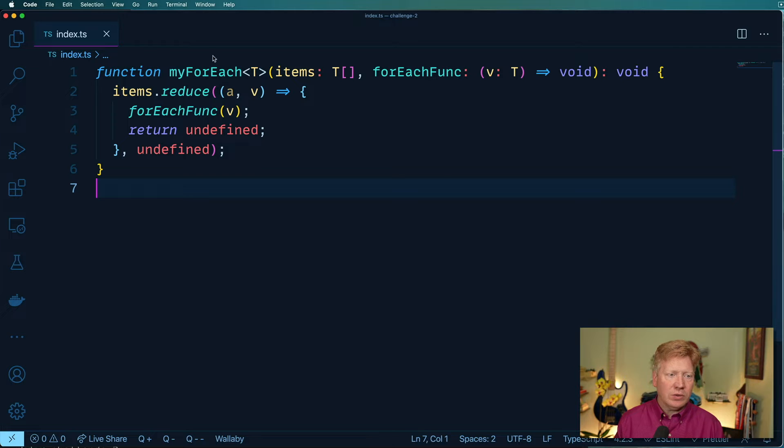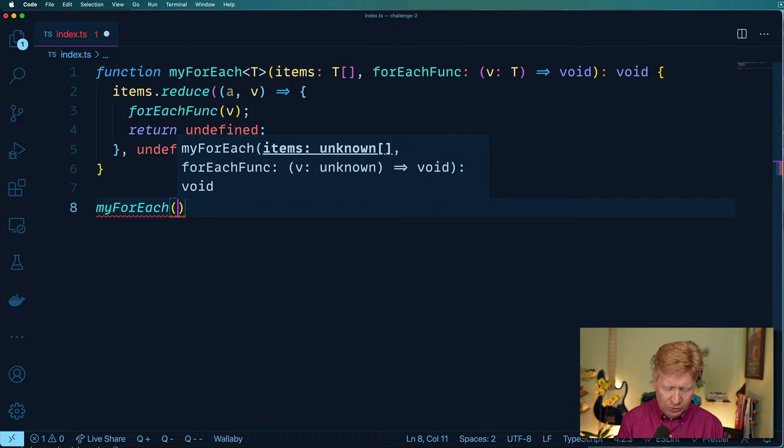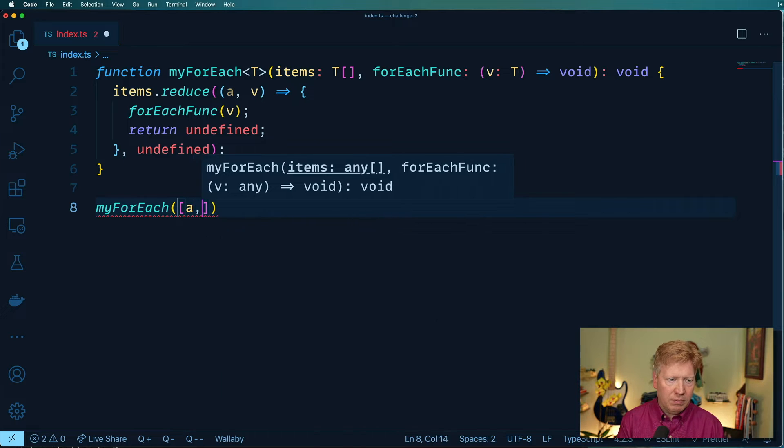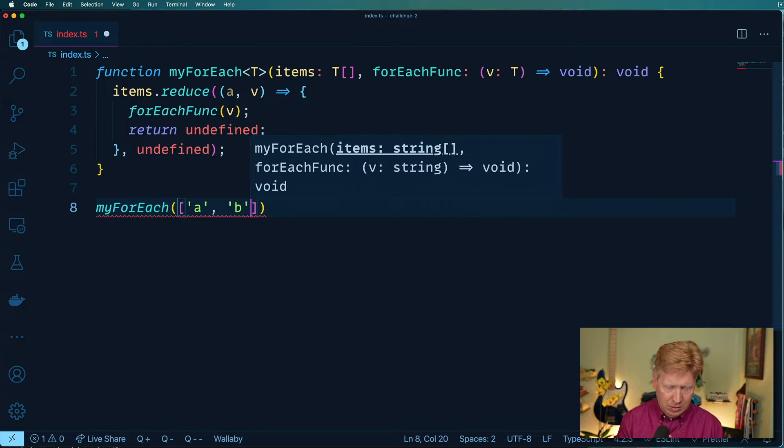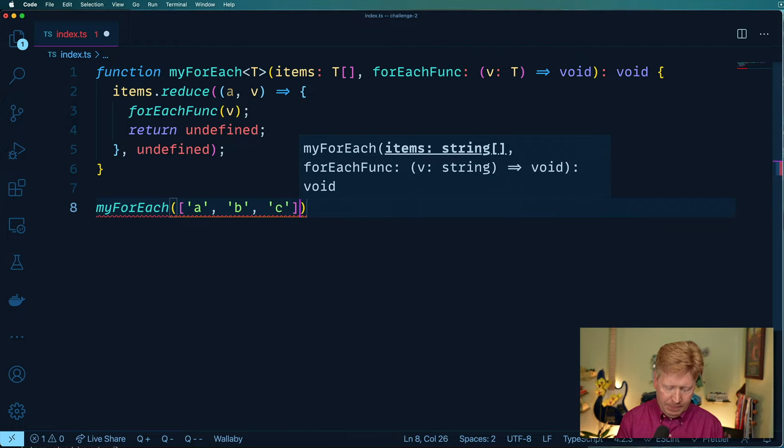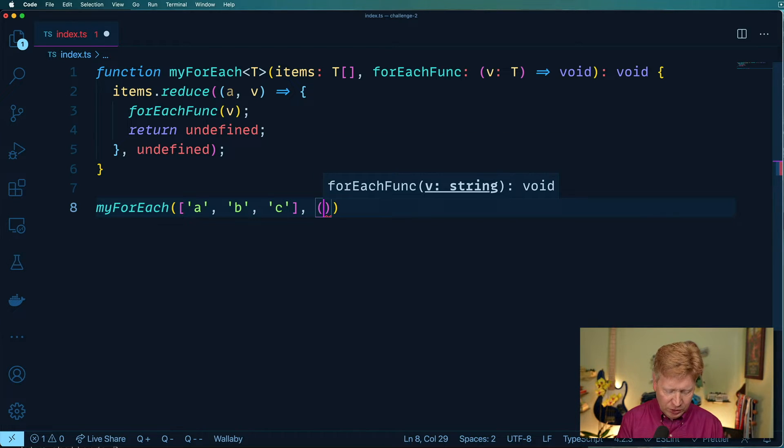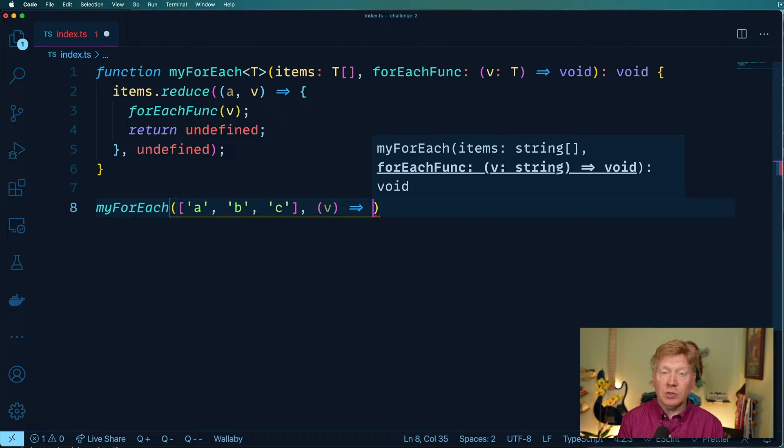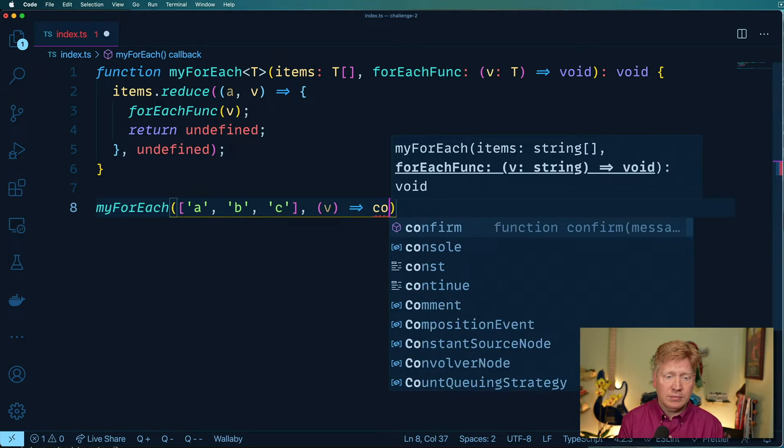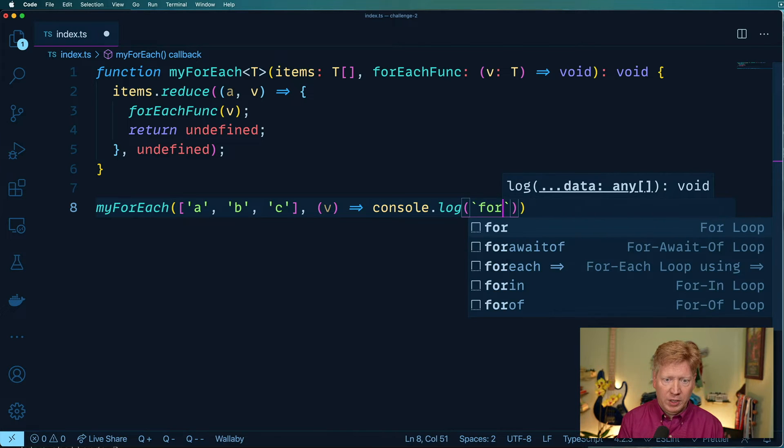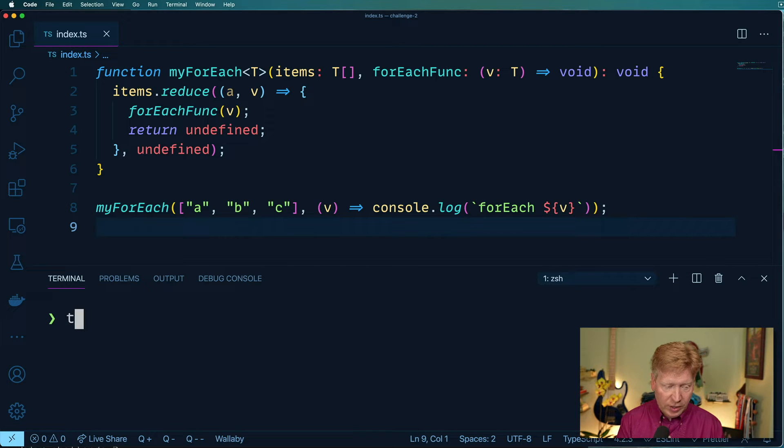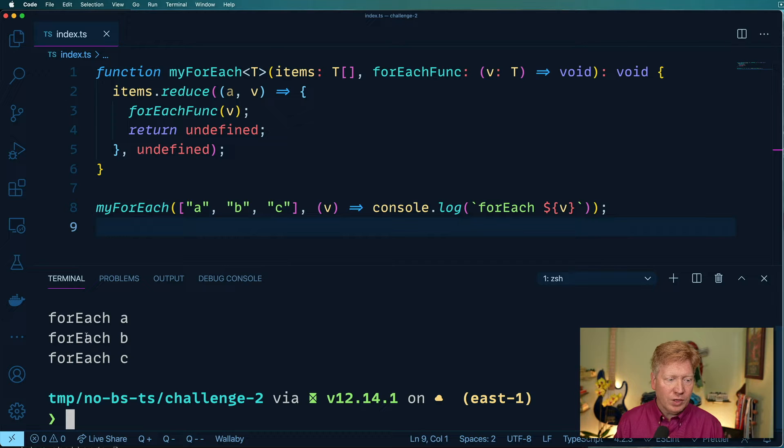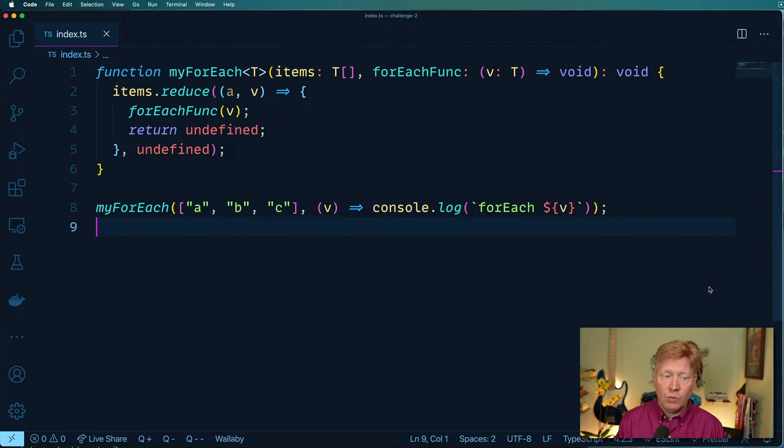And there we go. So that's a pretty decent forEach. Let's actually give it a try. So we'll do forEach on a, b, c. And then our function is going to take that parameter. And then let's do a console log with that. forEach and then that value. All right, now I've got tsnode globally installed. So let's try it on index.ts. And there we go forEach on a, b, and c looking good so far. So one out of three down.